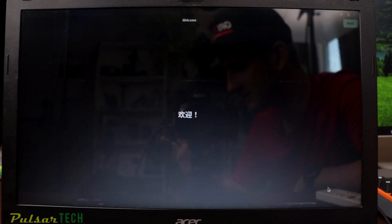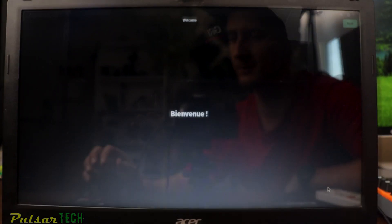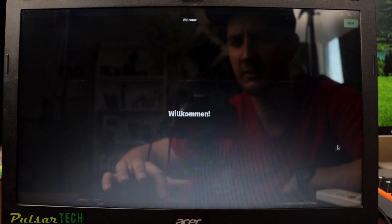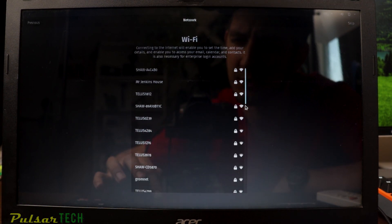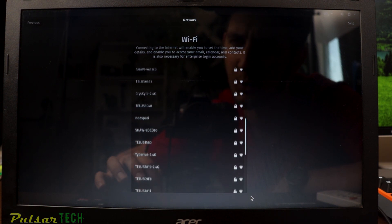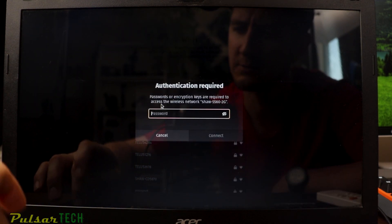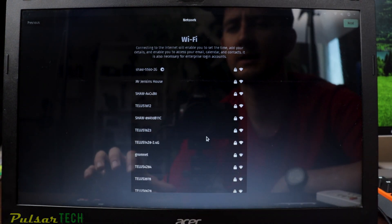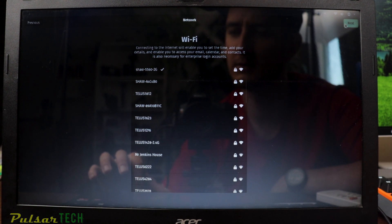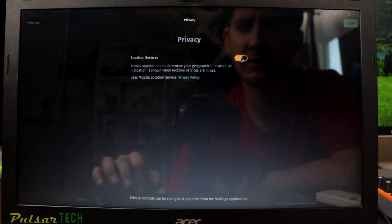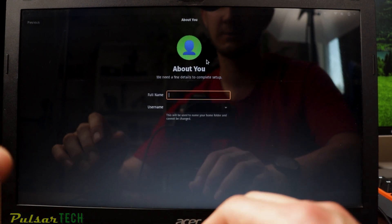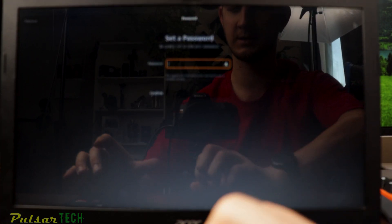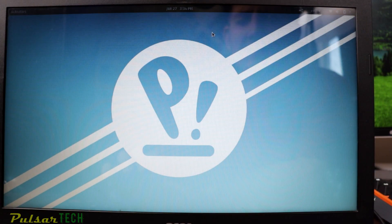Pop OS is up and running — it says Welcome. You can select your language, choose the keyboard layout, and connect to Wi-Fi right away by selecting your network and entering the password. After connecting, click Next. You can toggle location services — I'll turn those off. You can connect online accounts or skip for now, set up your user account and password, then click Next.